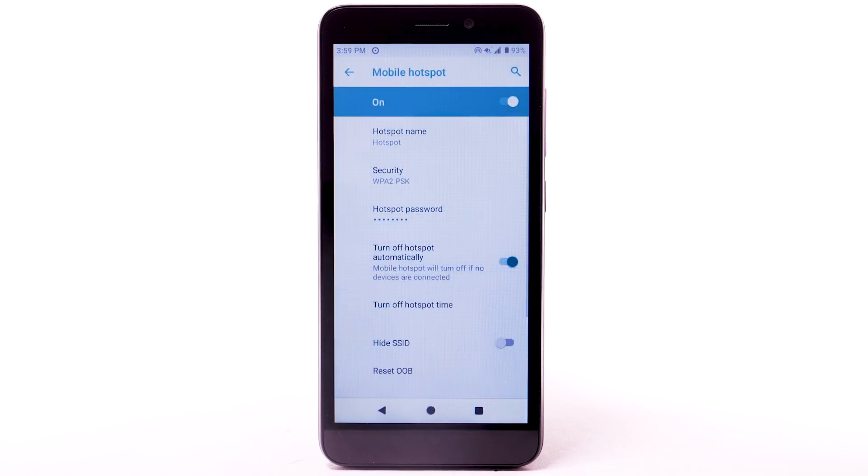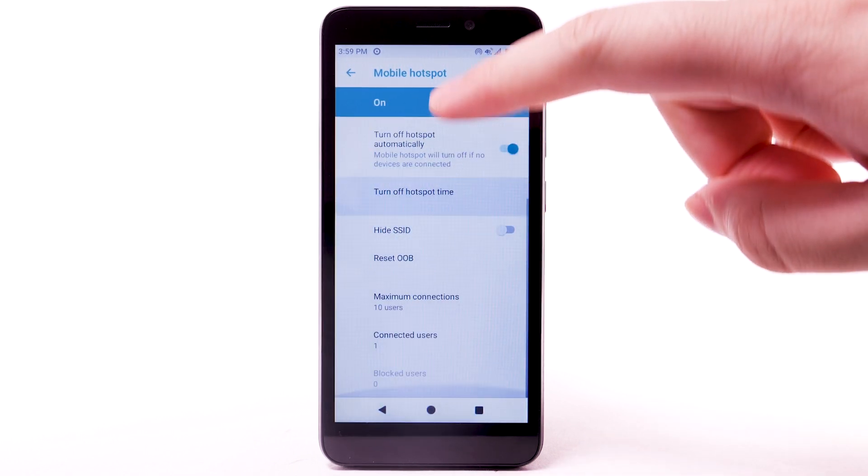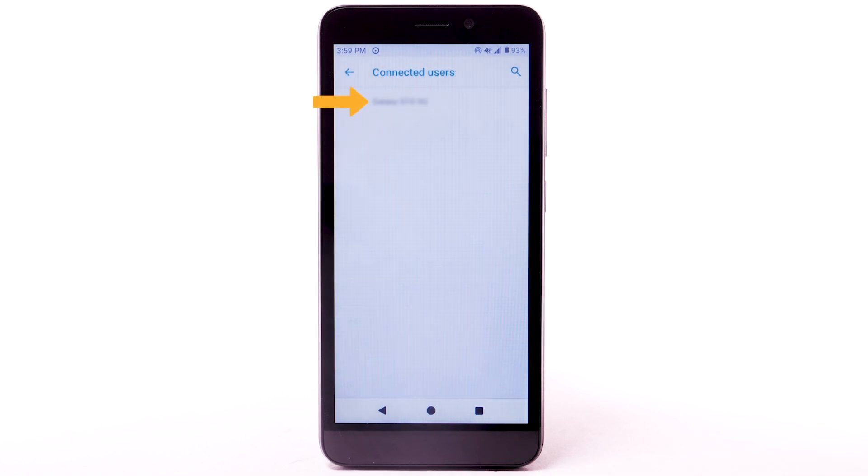To view connected devices, scroll to and select Connected Users. Connected devices will be listed.